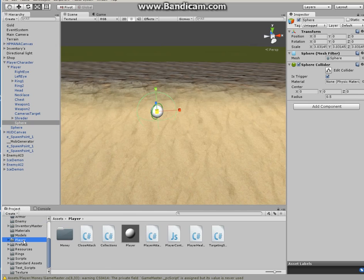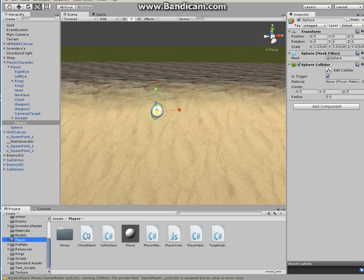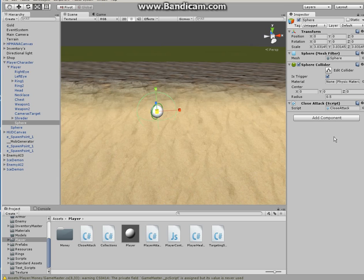So onto this collider, player, what you need is to attach the script that you just made. Let's say if you followed the way I did, close attack, attach to it, and that is all that you need to do.